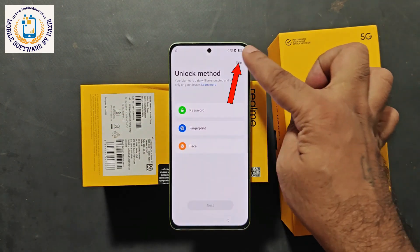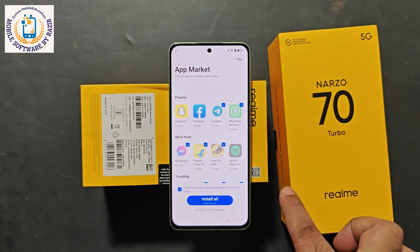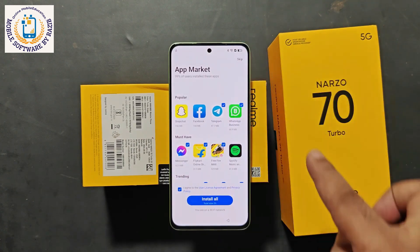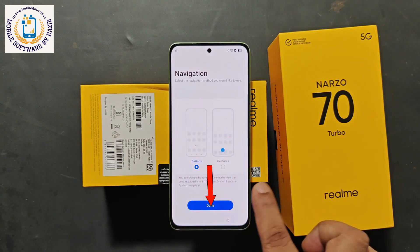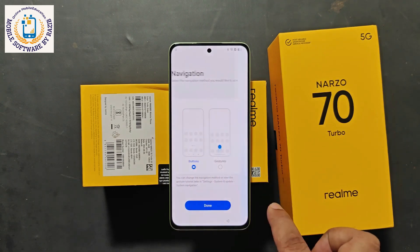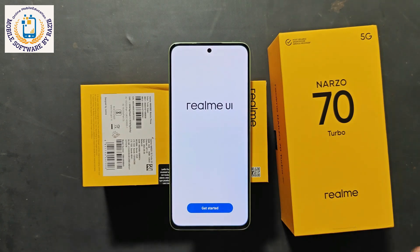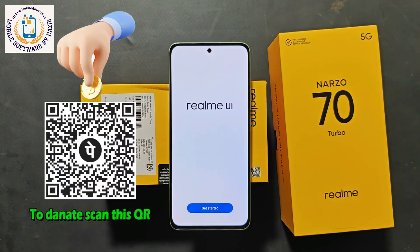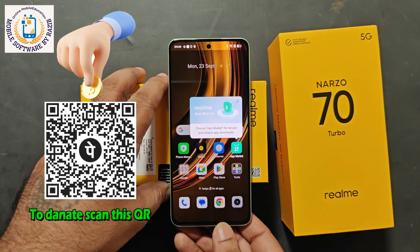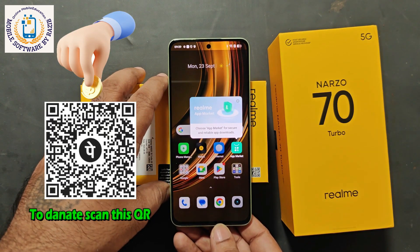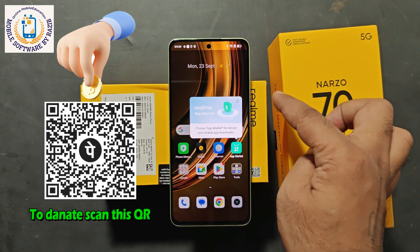The option of Complete Migration has come. Simply click on Done. Now you have to complete the setup — follow all the steps of the video. Skip from here. Click Next — Button or Gesture navigation. Check one of them, then click Done. Realme UI Get Started — click on it. Now go to your device, Realme Narzo 70 Turbo 5G. Its FRP lock, i.e. the Google account lock, was completely bypassed and the device was completely unlocked.